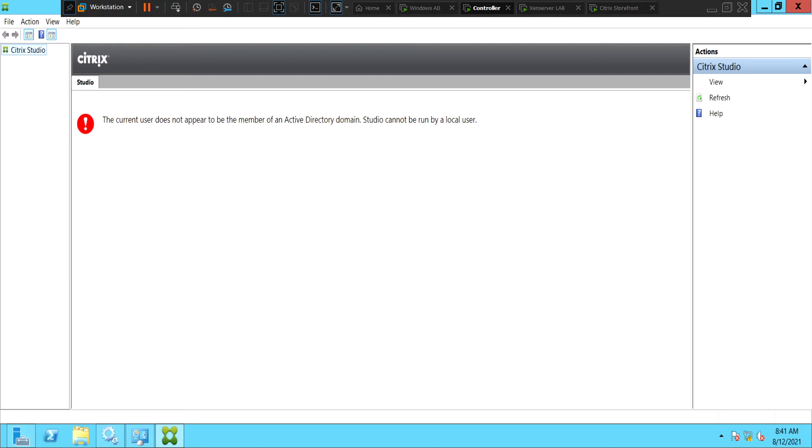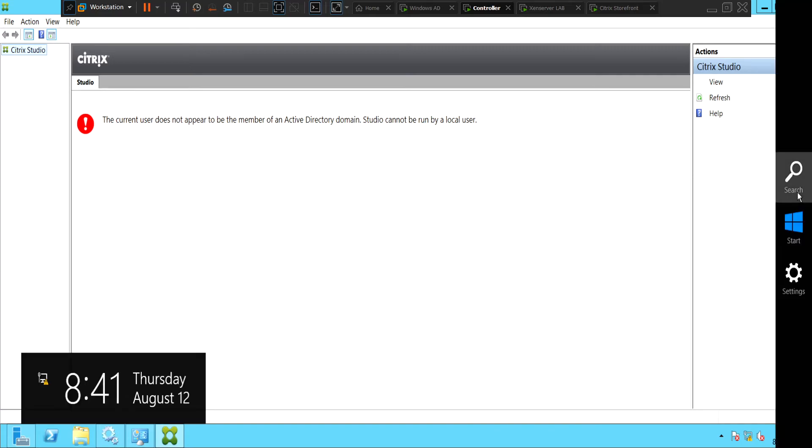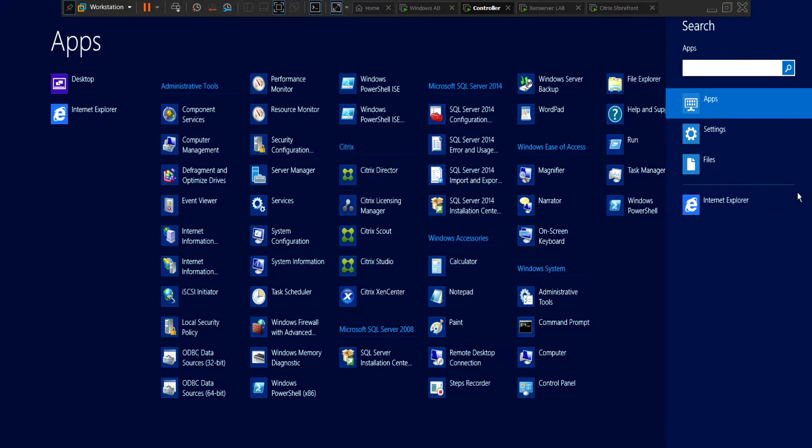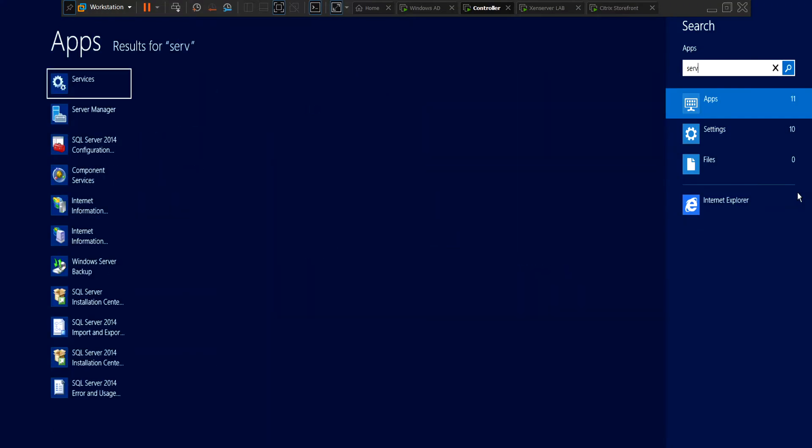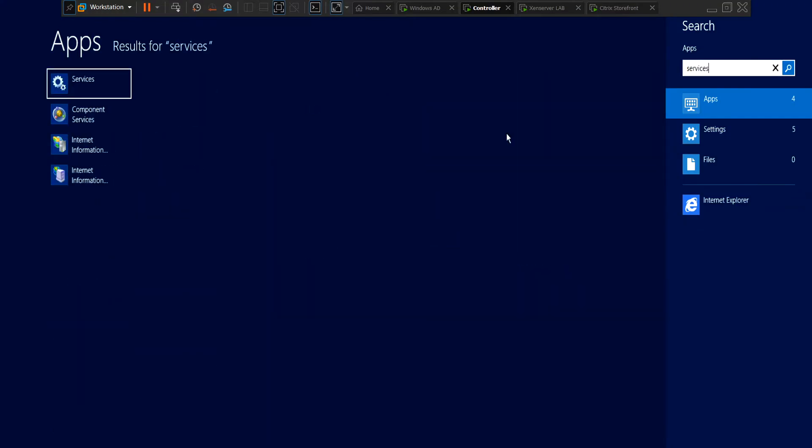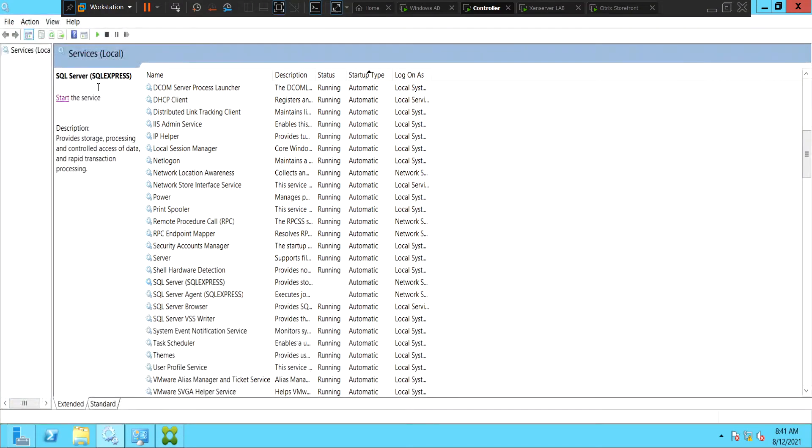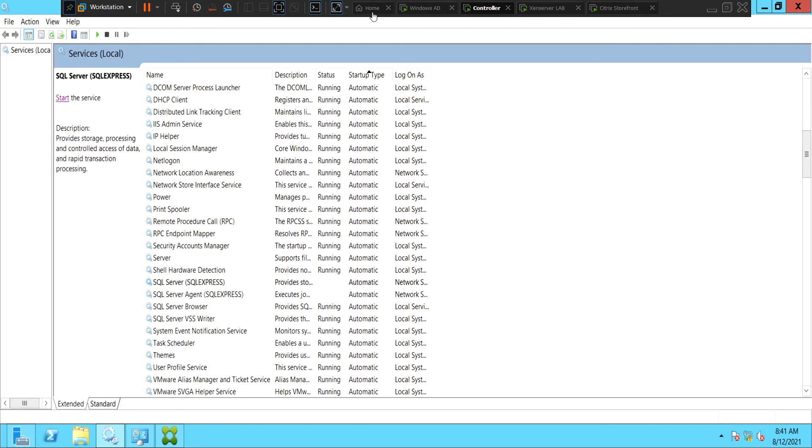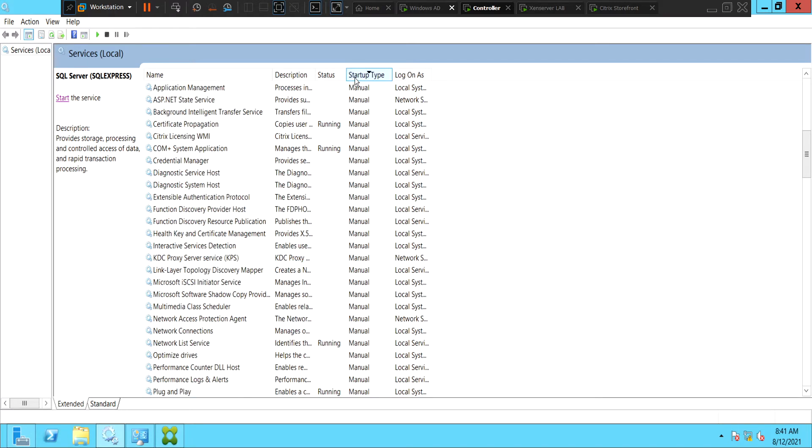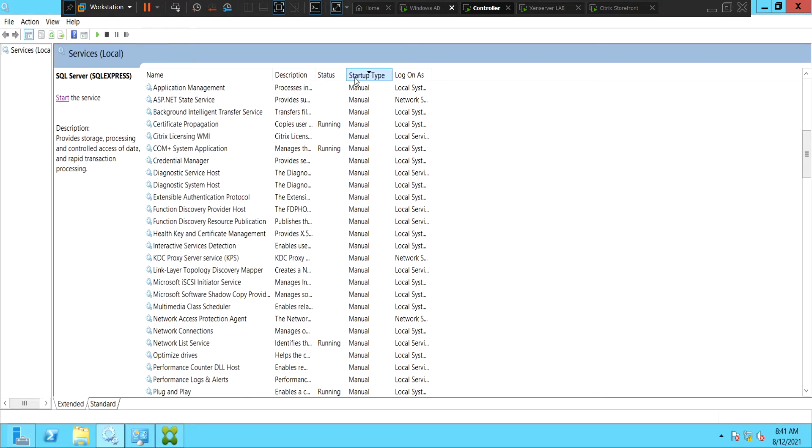So let us go and do some troubleshooting. Let's go to services and open the services console. Let's check if all the managed services are up and running or not.